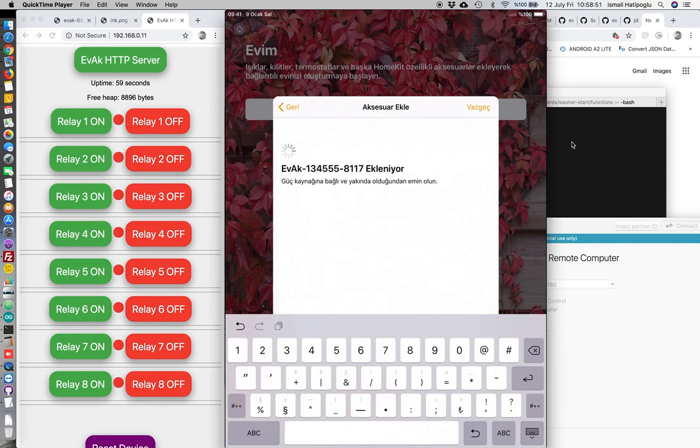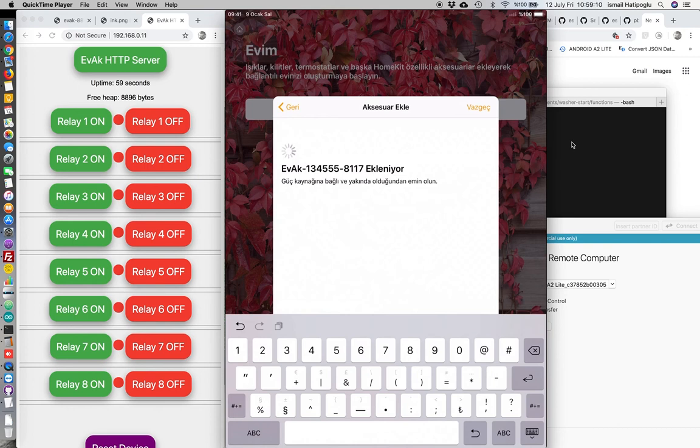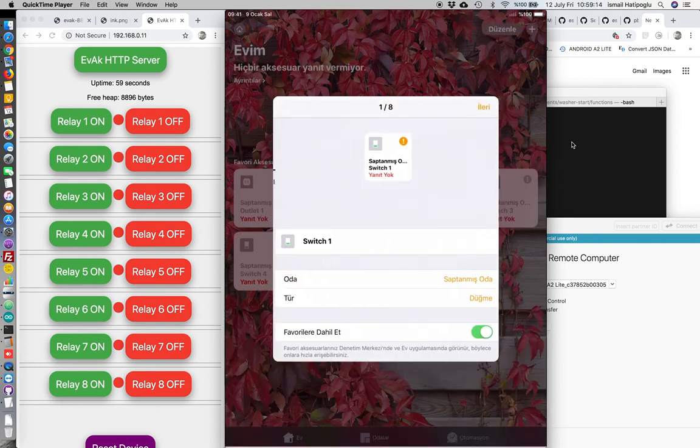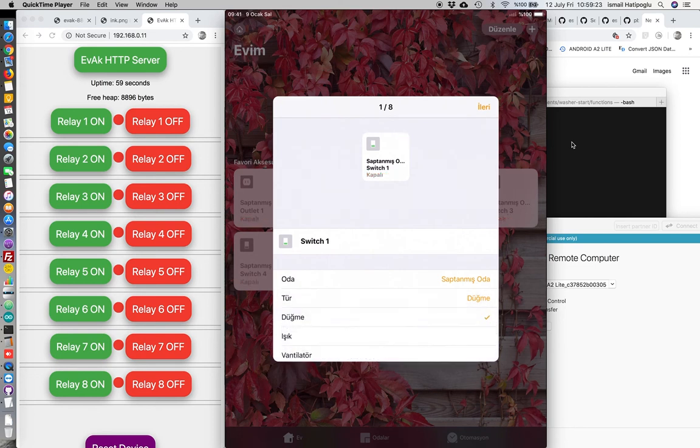HomeKit is now adding accessory, we will see six switches and two outlets, they will be the same with Google Home. This is dynamic because we select six switches when set up Evak Broker now. We can also change this switch type like a bulb but it's okay, this is switch.